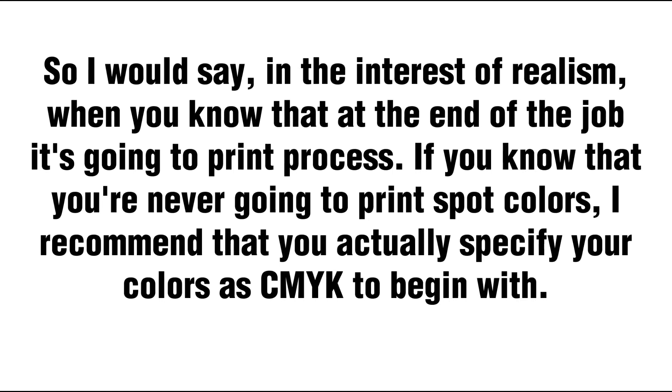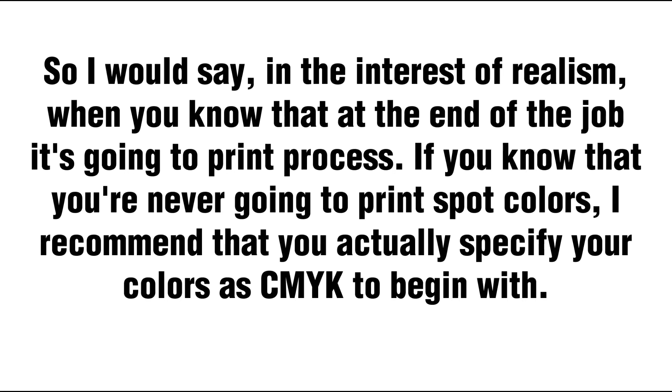For one thing, it gives you a slightly more realistic view on screen of what's going to happen. It also ensures that your content is correct when it goes to the printing company. That way they know for sure that it's intended to print in process.